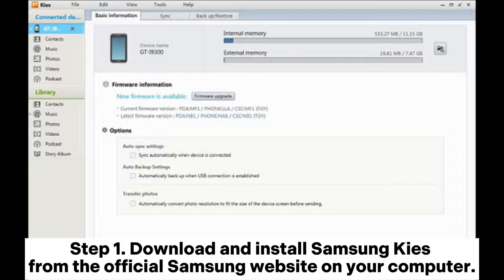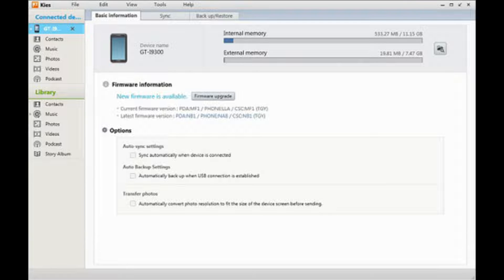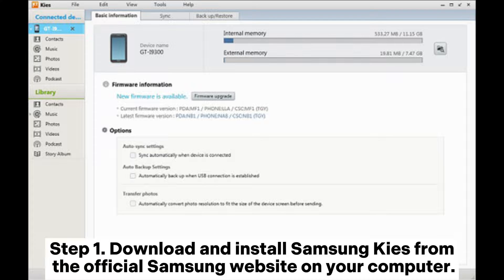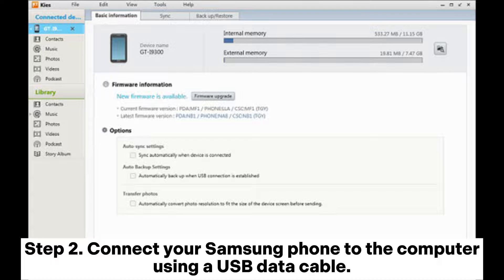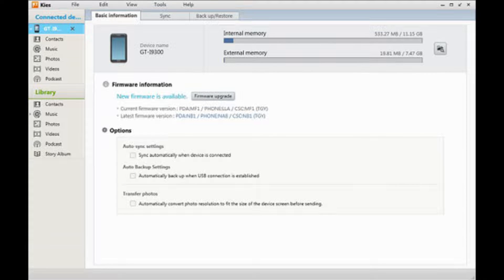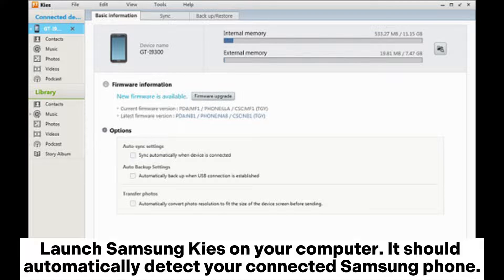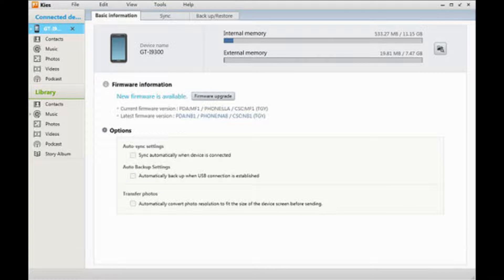Way 3: How to transfer contacts from Samsung phone to computer using Samsung Kies. Step 1: Download and install Samsung Kies from the official Samsung website on your computer. Step 2: Connect your Samsung phone to the computer using a USB data cable. Launch Samsung Kies on your computer — it should automatically detect your connected Samsung phone.